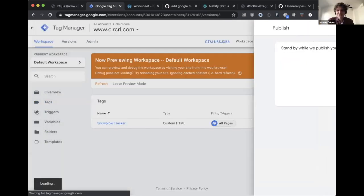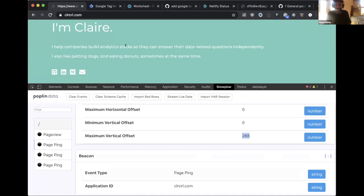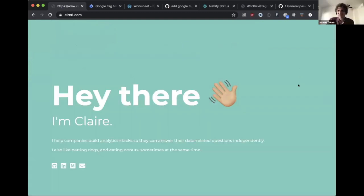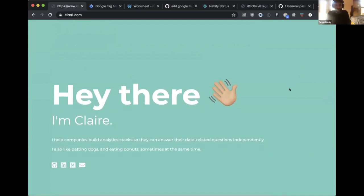Drew publishes version 2 ('add page pings') and asks everyone to go back to the website and scroll around to generate page ping data. Drew and Jeremy note that page views and page pings are the two things they implement across the board for any Snowplow implementation. Most additional tracking beyond that depends on the specific site and how users interact with it.